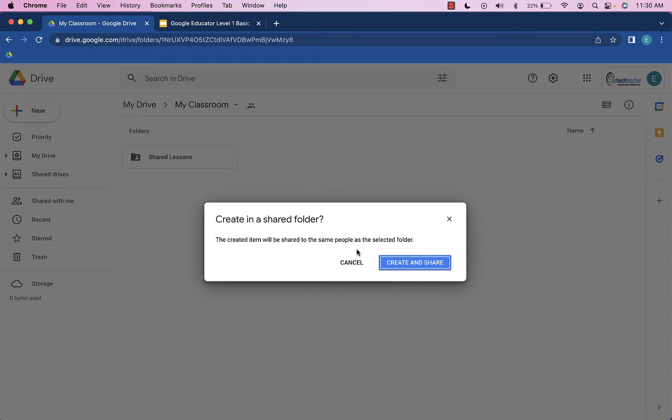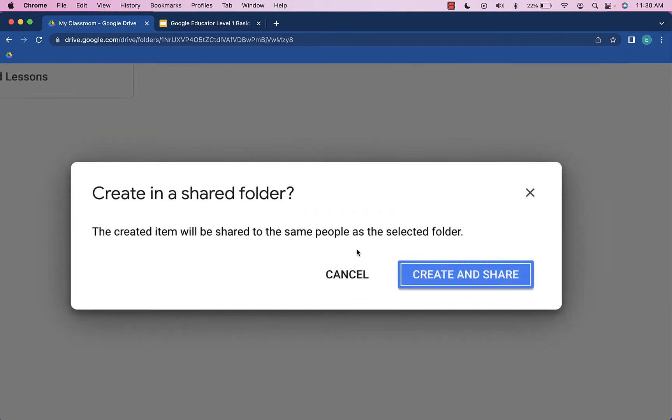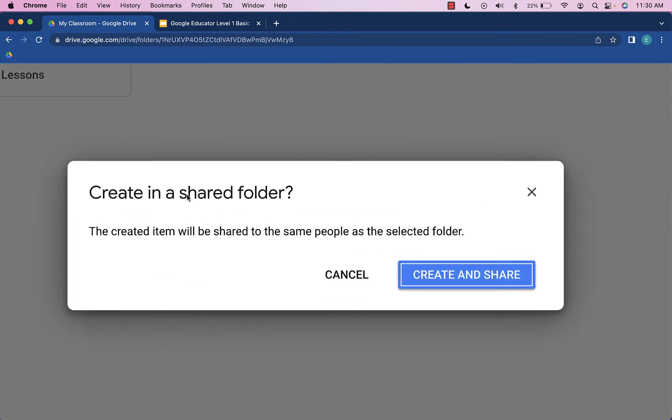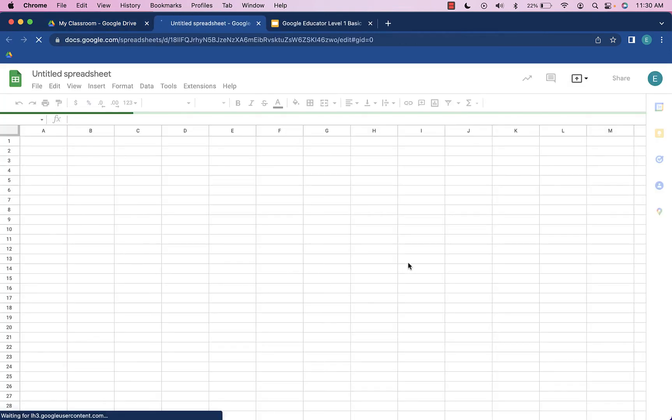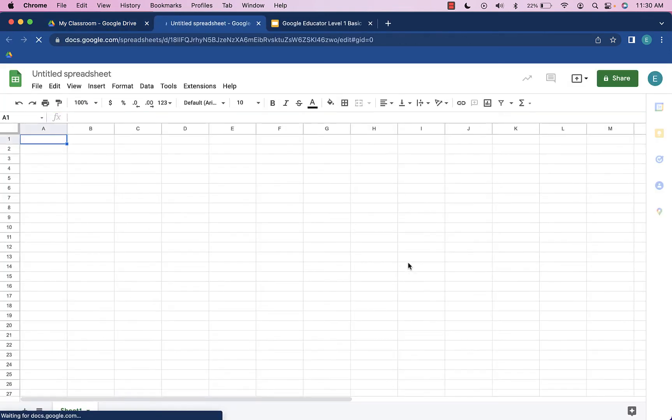Now it asks me to confirm: do I want to create in this shared folder? It reminds me the created item will be shared to the same people as the selected folder. That's what's important to remember, because at this point, this folder is shared with another person.